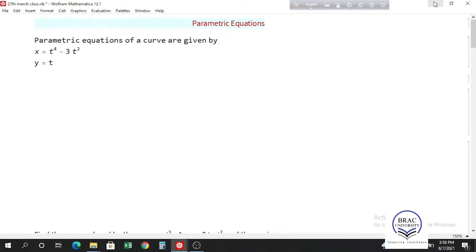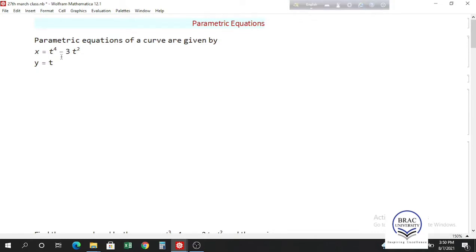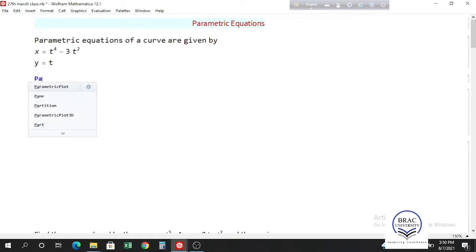In this video I will talk about how you can deal with parametric equations in Mathematica. Parametric equations of a curve are given by two equations: x equals t to the power 4 minus 3t squared, and y equals t. So t is our parameter here, and these two equations represent a single curve in 2D.